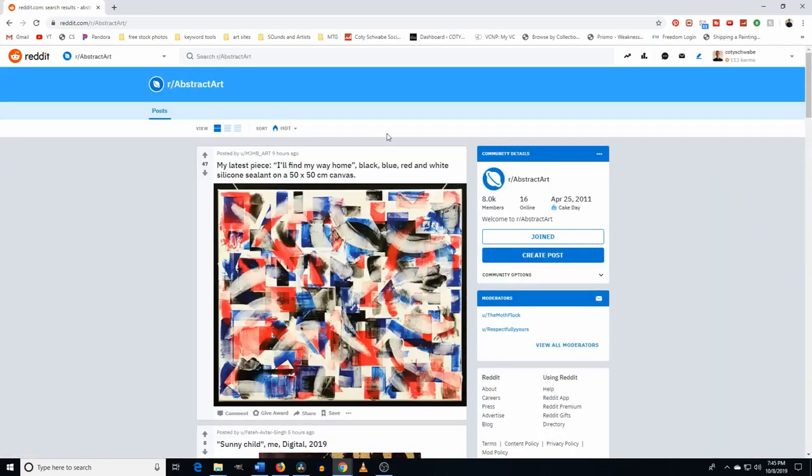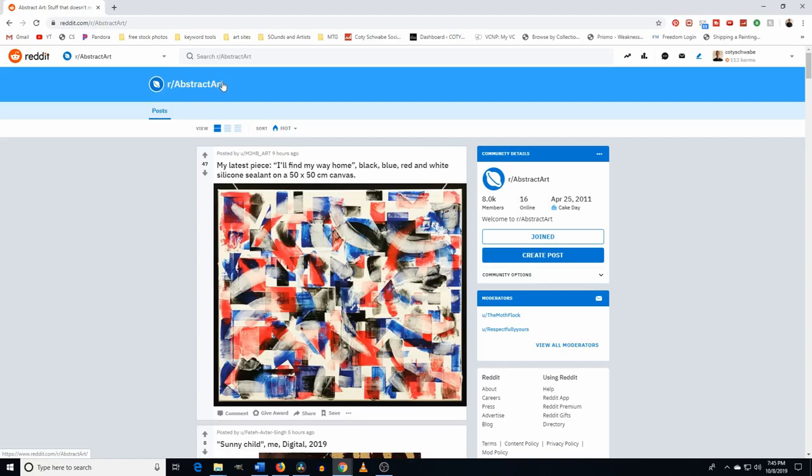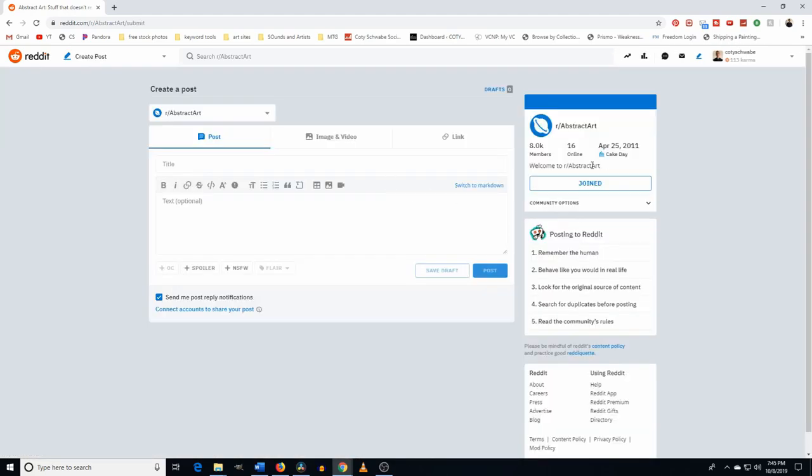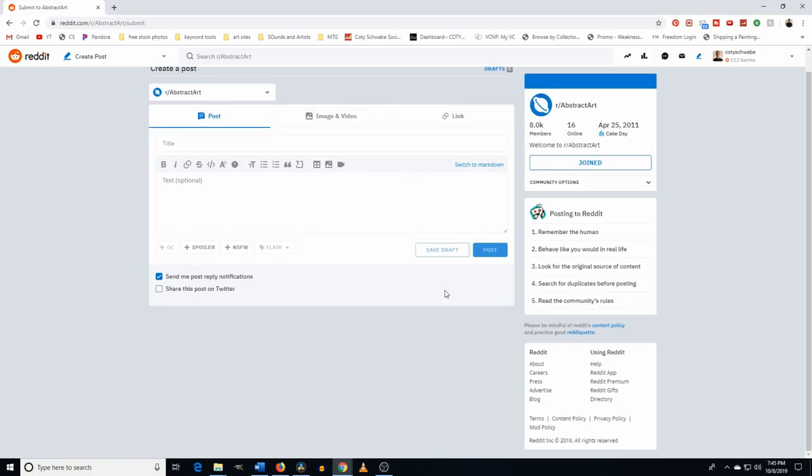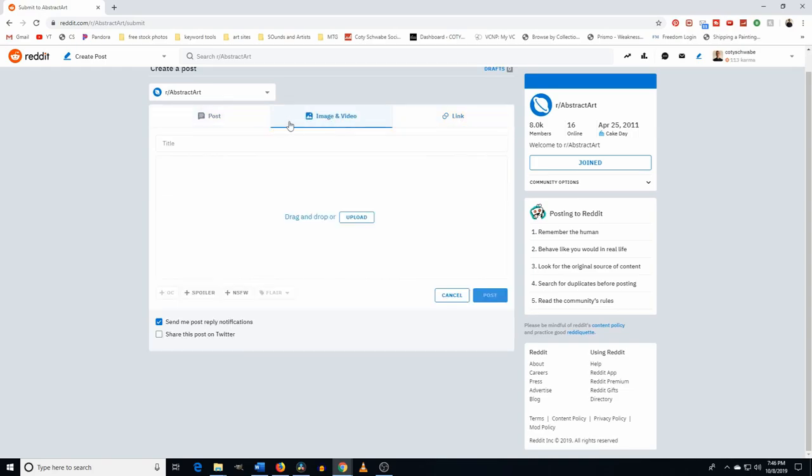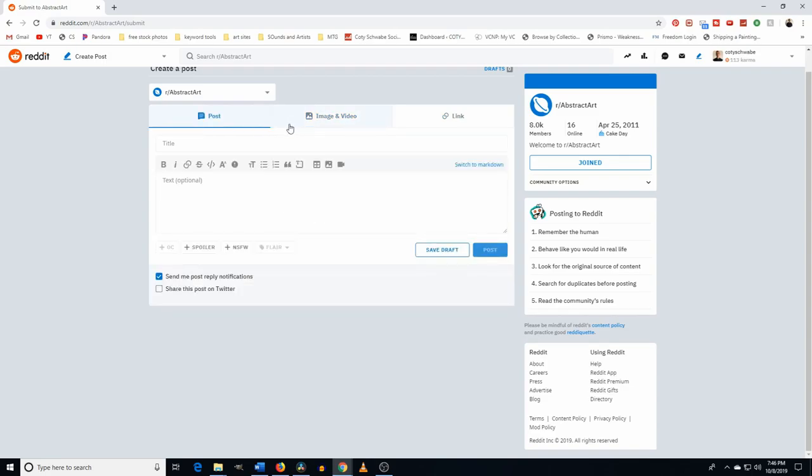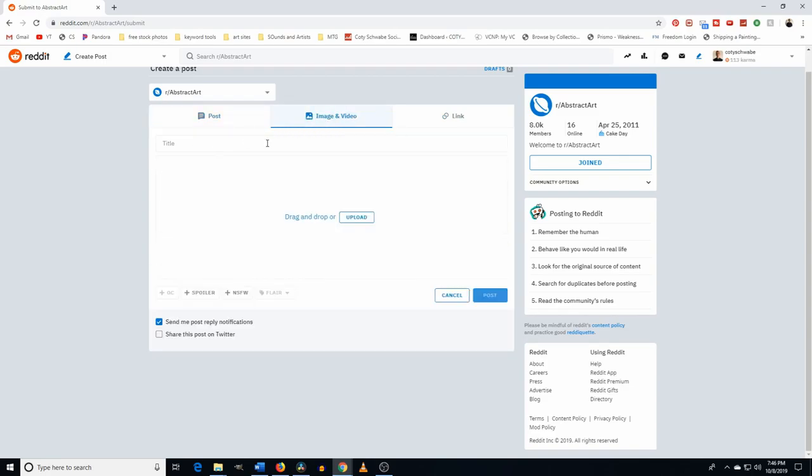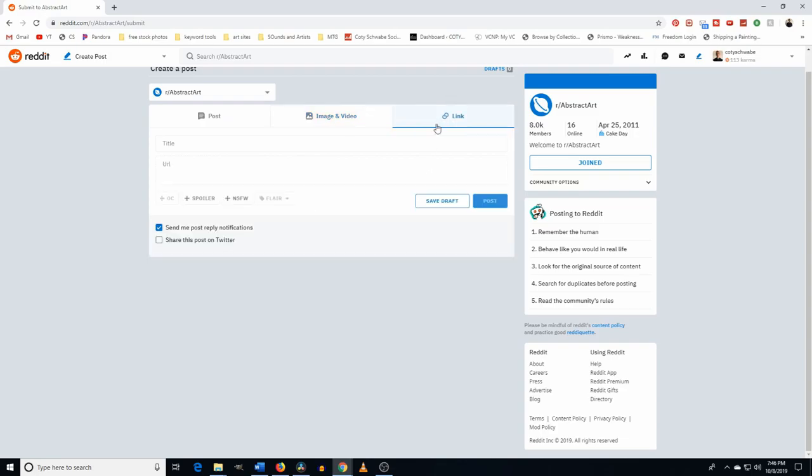The reason I say start small is just because some of the threads don't really require karma to post. Other ones do. So if you start in the smaller ones, generally you don't need to do that. So we're going to start there. So we're going to start with this abstract art. This is one that I've personally posted in. And when you, what you do is you basically, you would join these threads, say you join the abstract art one, and then you're going to create a post.